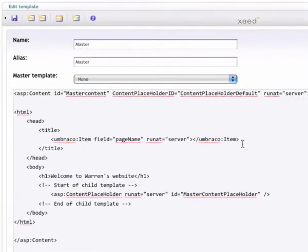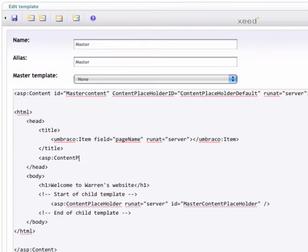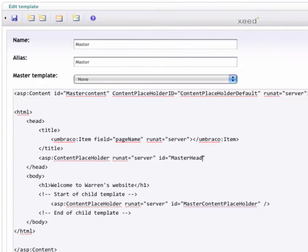And we'll do this a lot quicker in the text area. So after an ASP content placeholder, we want to run it at the server, and we're going to give it an ID of master head placeholder.